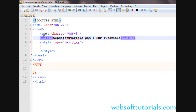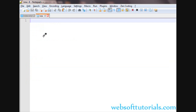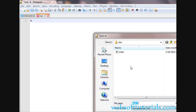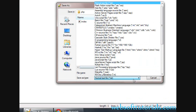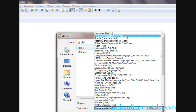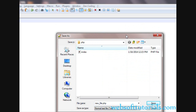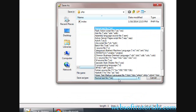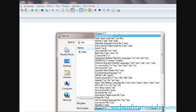Hi guys, this is Rishabh Kapoor from websofttutorials.com. In this video we will talk about PHP include and require functions. Firstly I will create a new file and I will give it the name of new_file.php. I will create a new PHP file and I will save it.